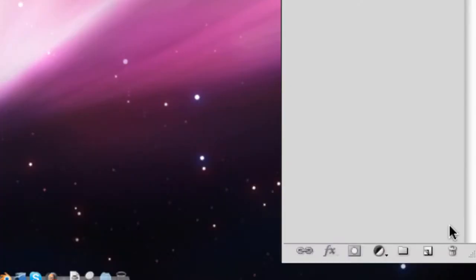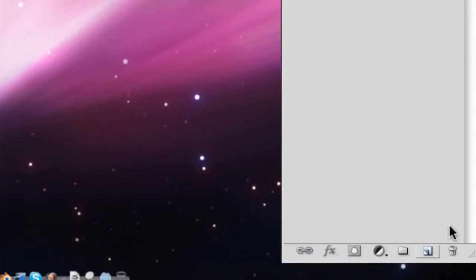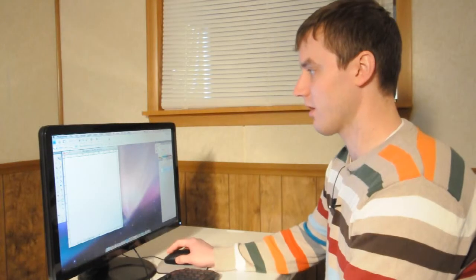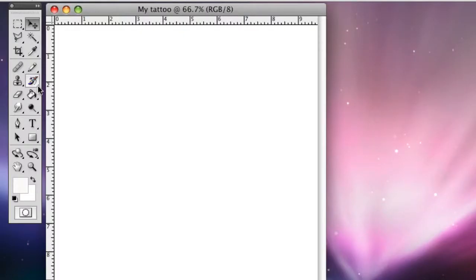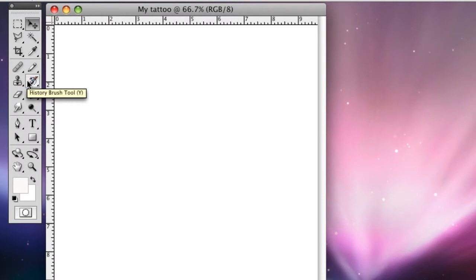You want to make a new layer, which is down here in the right hand corner in the layers tab, underneath the layers tab. Now we've got our little page here to play with, and what we're going to do is we're going to make a sun tattoo.